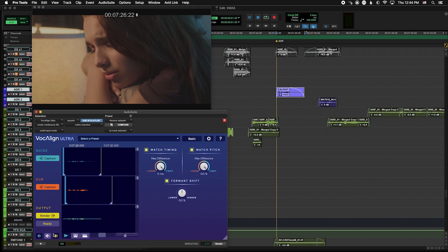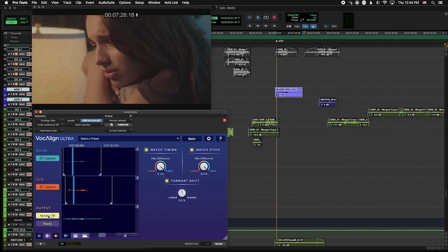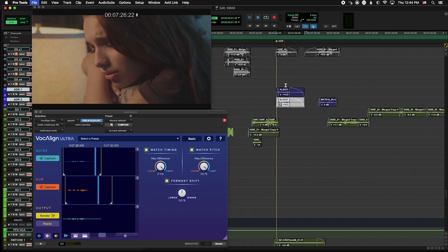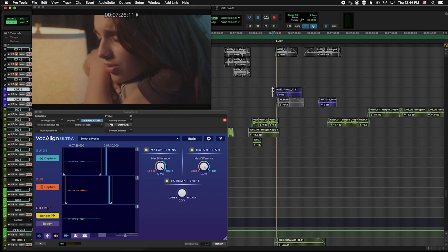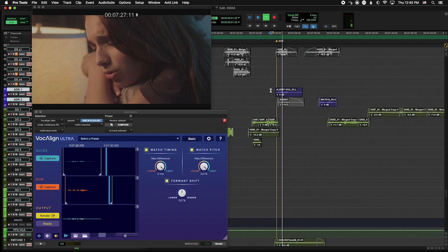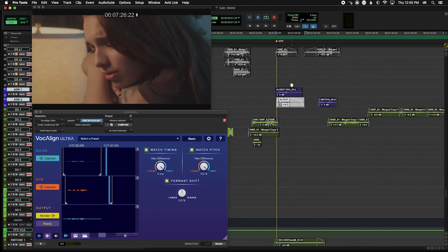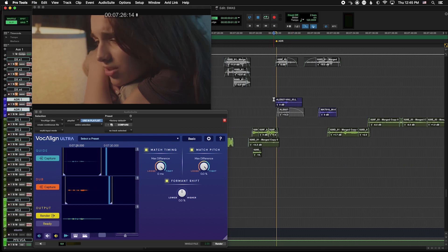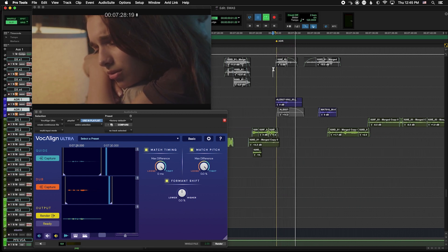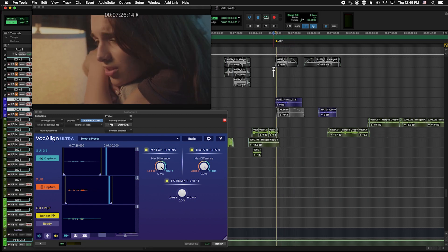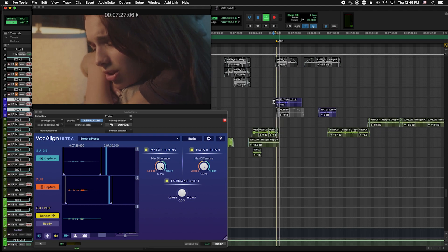Now we have it where we like it, so I'm going to hit Render. Before that, I'm going to make a copy below. Now we hit Render — and now we're going to listen to the new ADR matched using VocalAlign Ultra. There's nothing you could have done. Lip sync looks good. And again, we can compare that to the original production: 'There's nothing you could have done.' And now the ADR: 'There's nothing you could have done.'